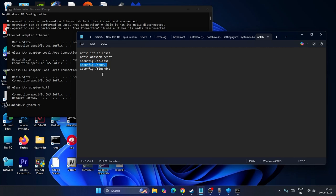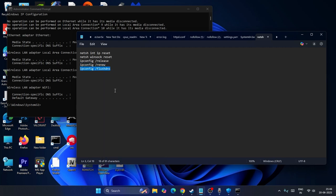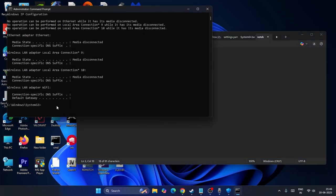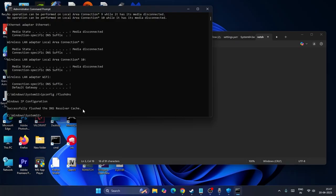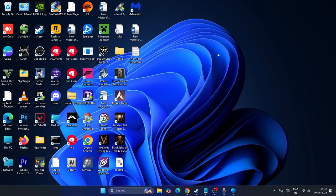Once done, go to flush DNS - copy this command, paste it and press enter. Once all these commands are completed, close everything and do a restart.